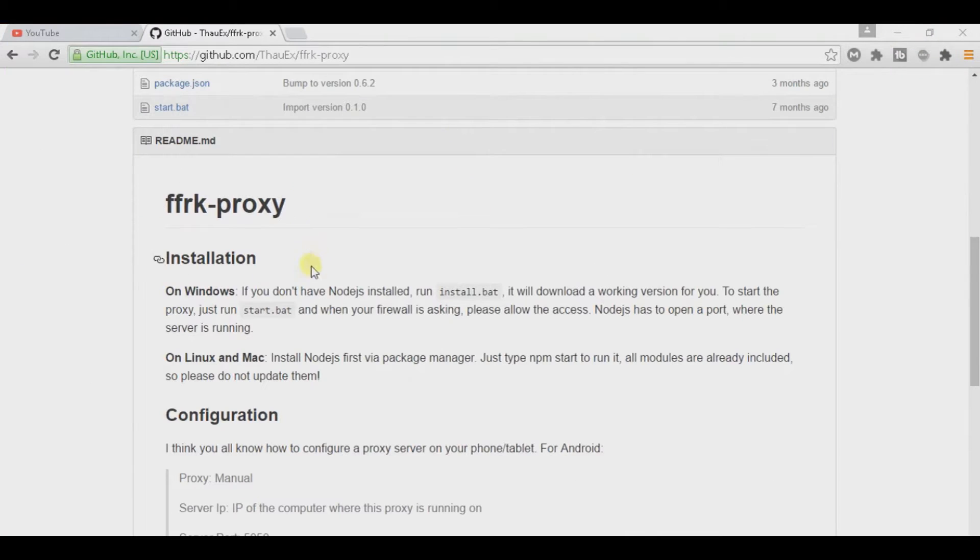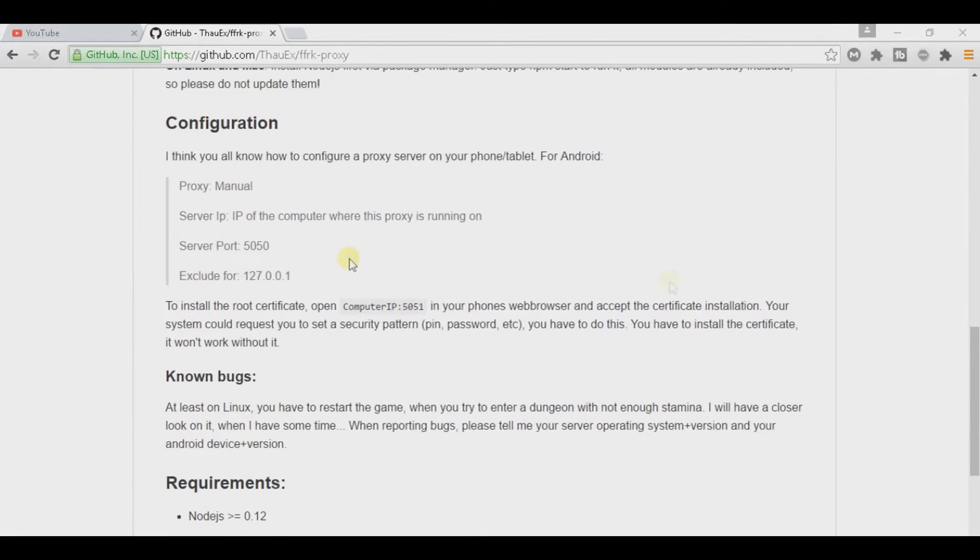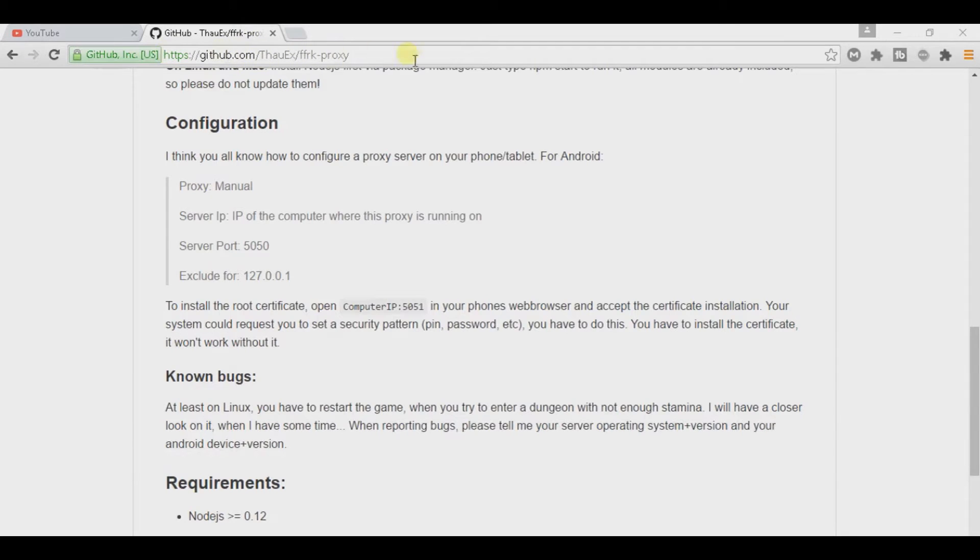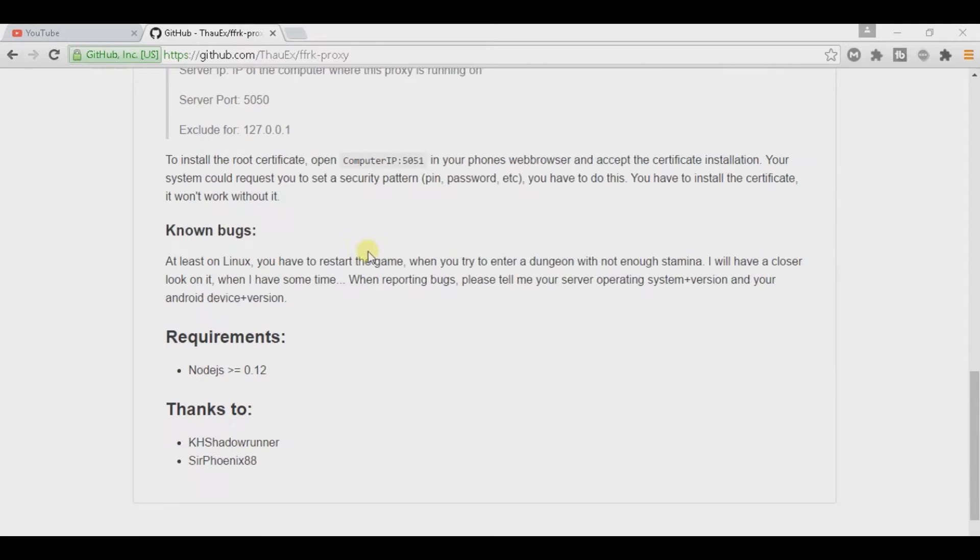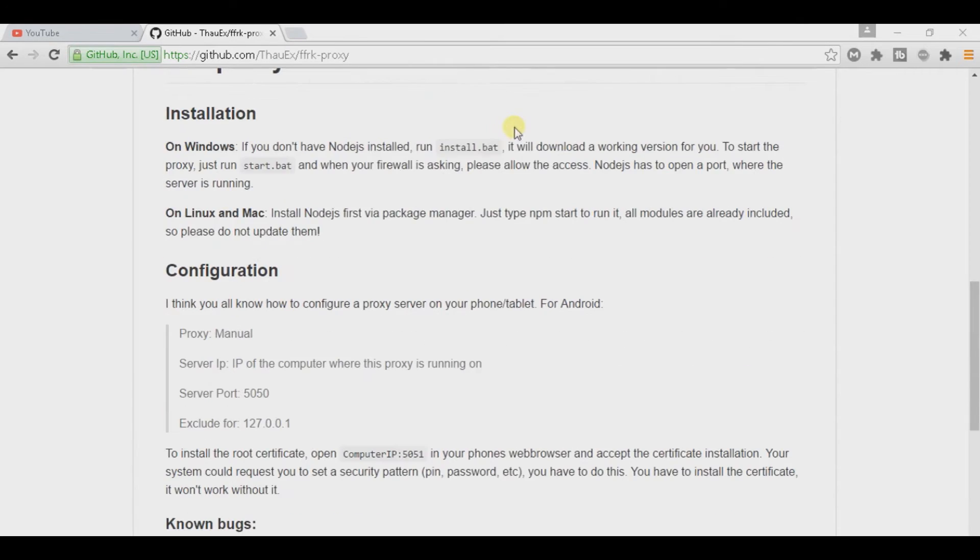You have to do the Final Fantasy RecordKeeper Proxy hack that I showed you. So you have to go to this link right here. I'll put the link in the description so that you can go there.